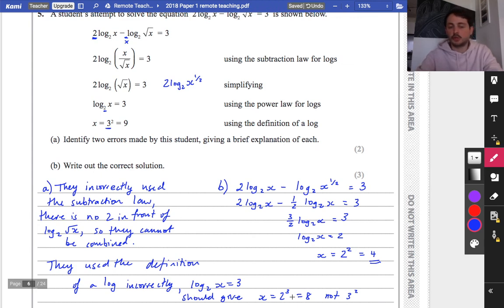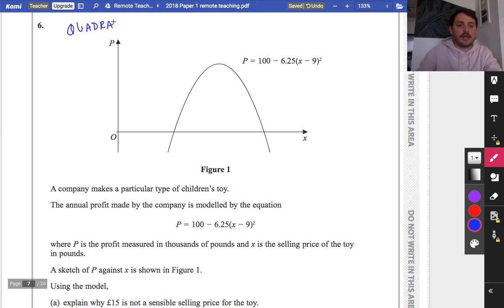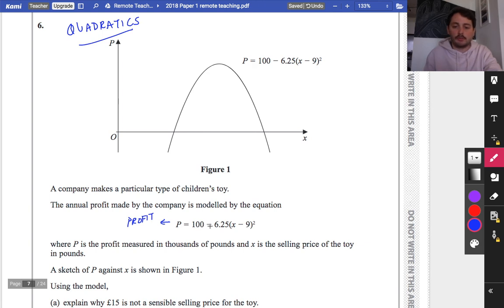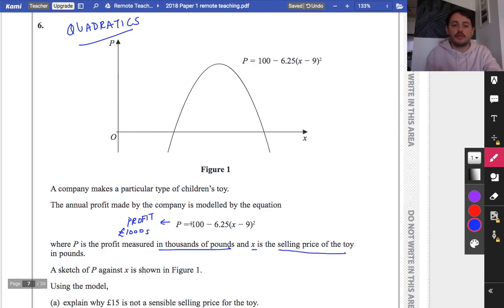Question 6 — you might think this involves differentiation, but it is literally just quadratics. A company makes children's toys and the annual profit is modelled by P equals 100 minus 6.25(x minus 9) squared, where P is the profit in thousands of pounds and x is the selling price of the toy. It's very important to note that profit is measured in thousands of pounds.